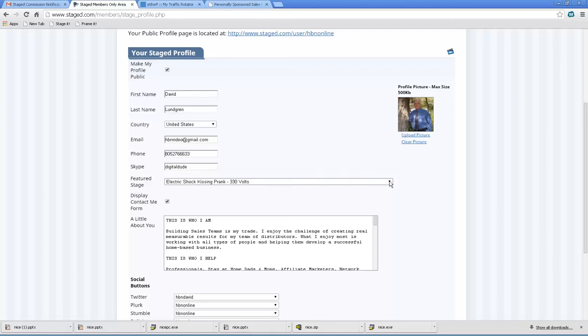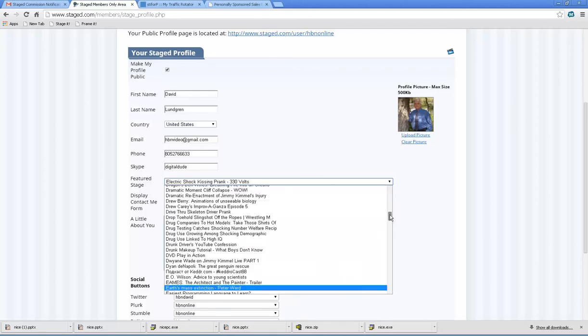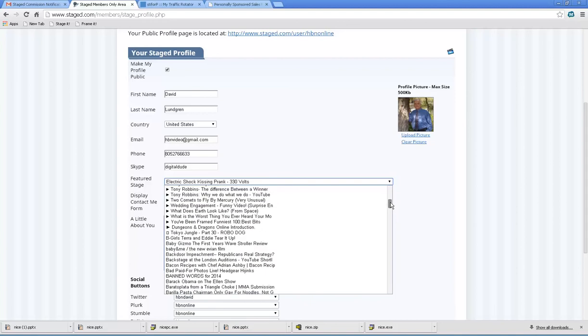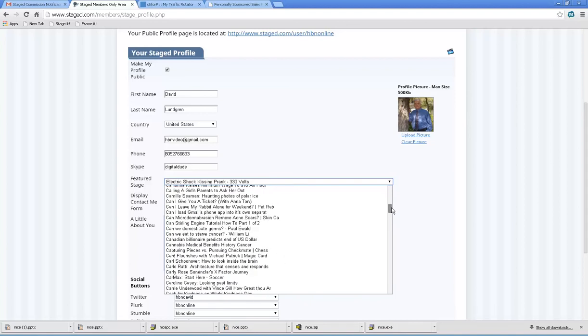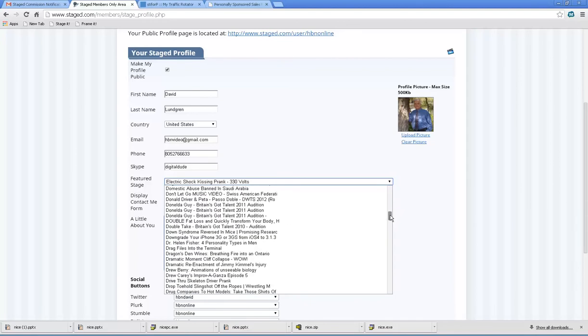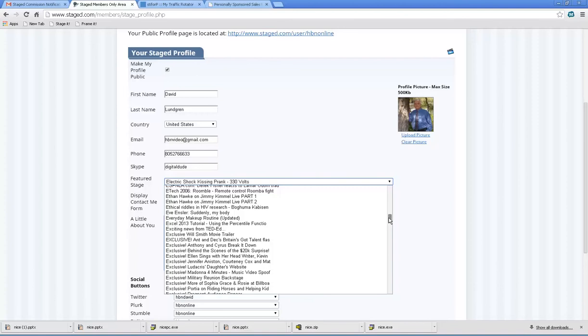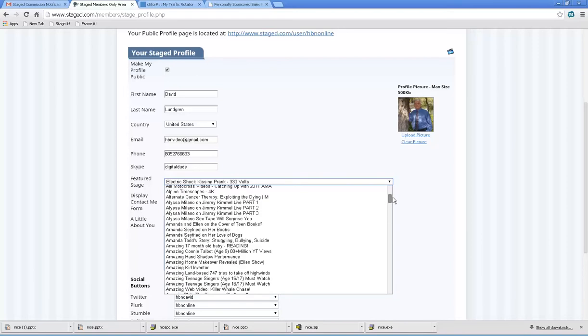Look at this, there's a pull down menu there. And it's going to, for me, pull up 1300 stages, or excuse me, 3700.